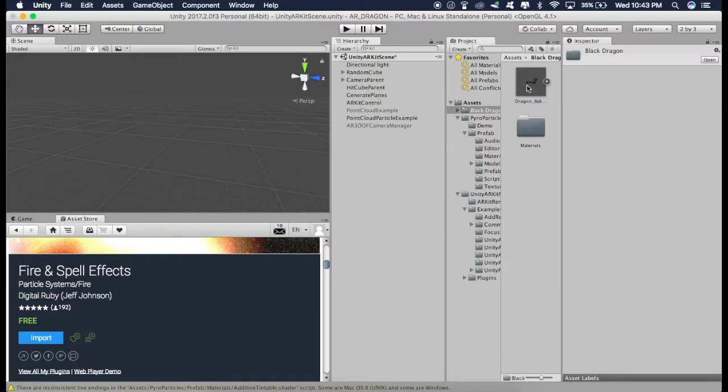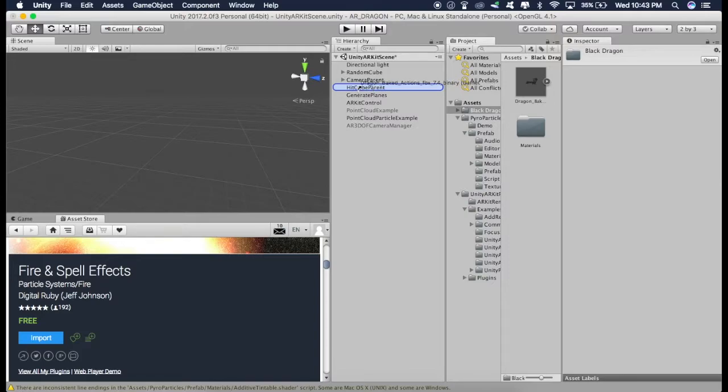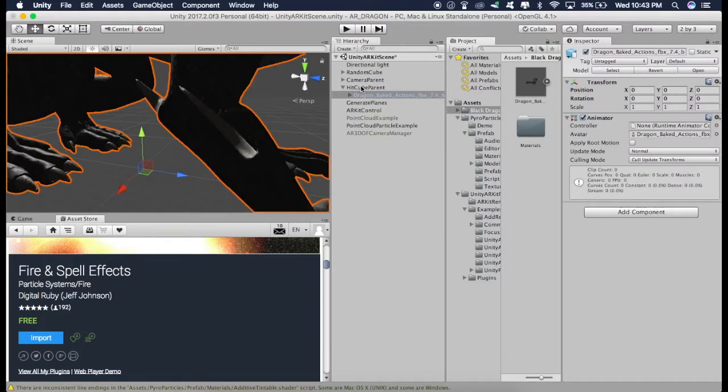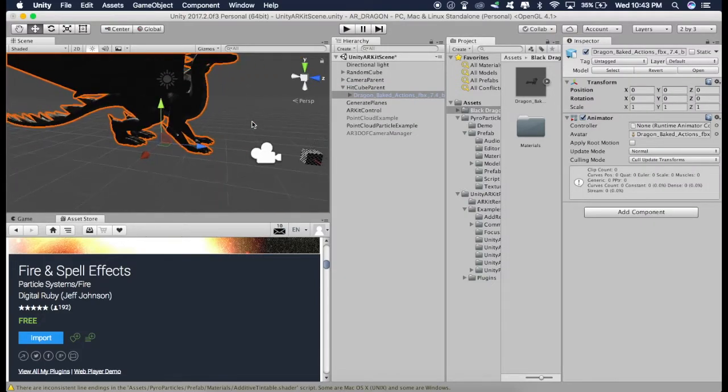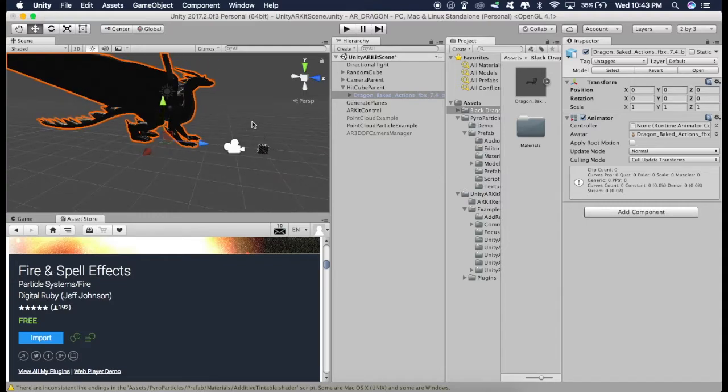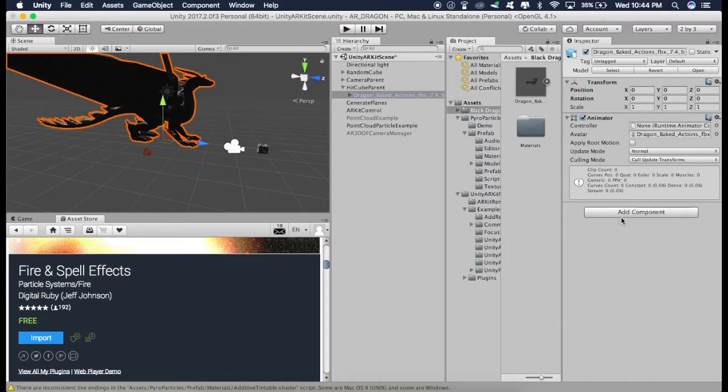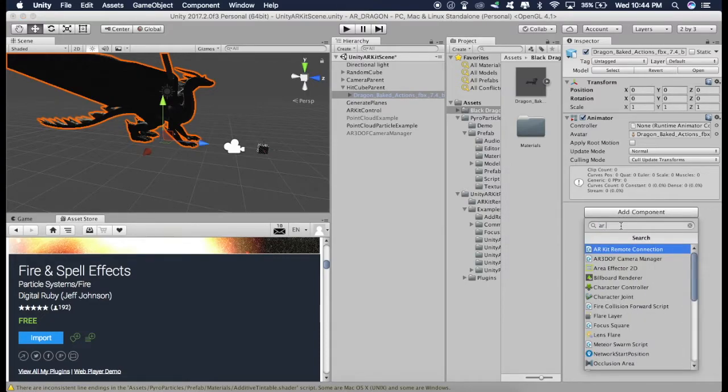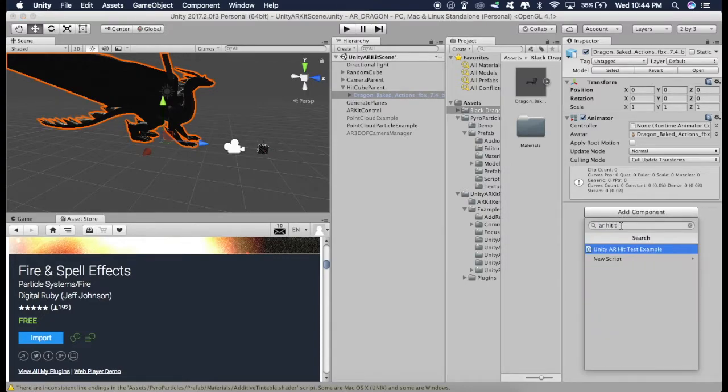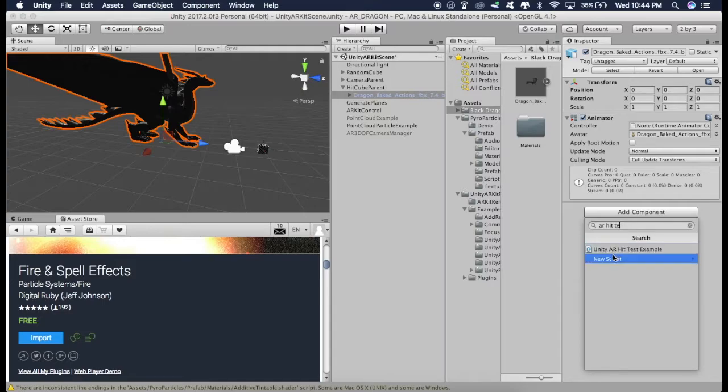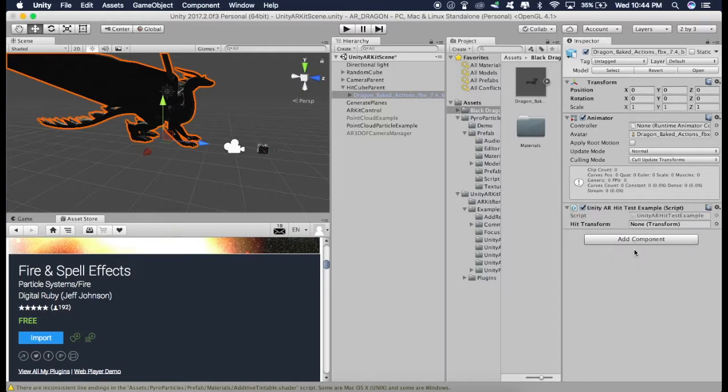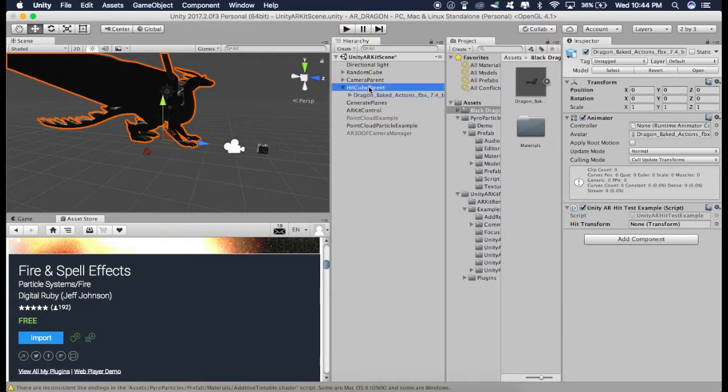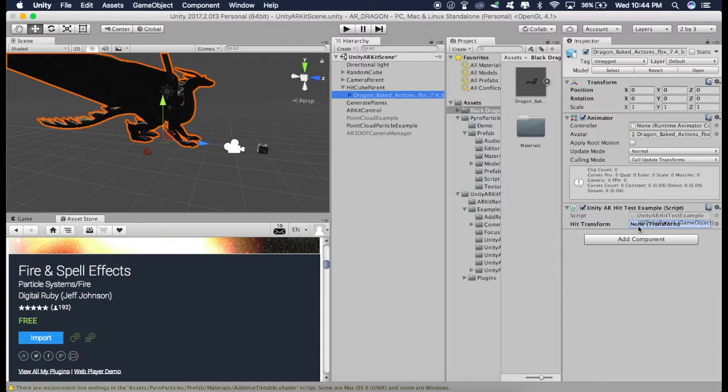Now open Black Dragon. And we are going to drag this on this HitCube Parent. Like this. So as you can see, we have this dragon under this HitCube Parent. Now we have to attach the script, as I told you. So just click on Add Component and type in AR HitTest. And just click on this. And just drag the HitCube Parent and put right here.